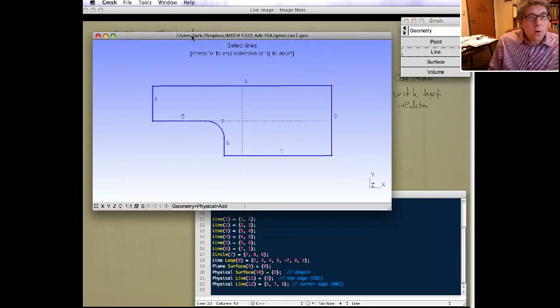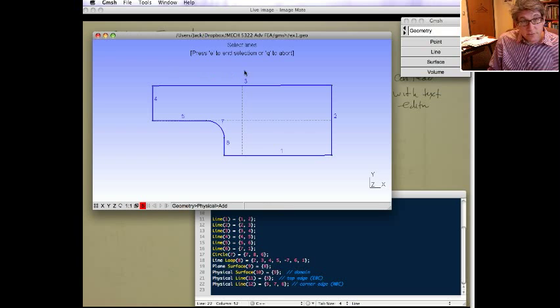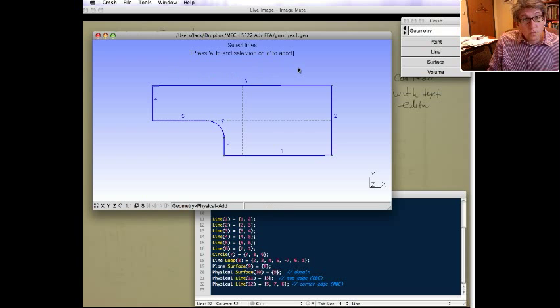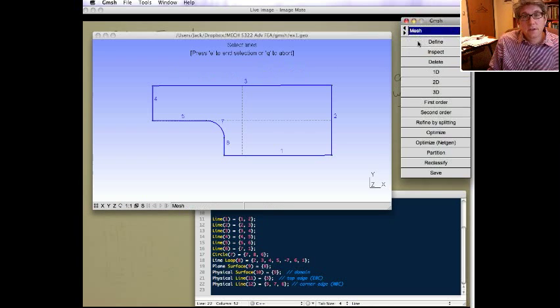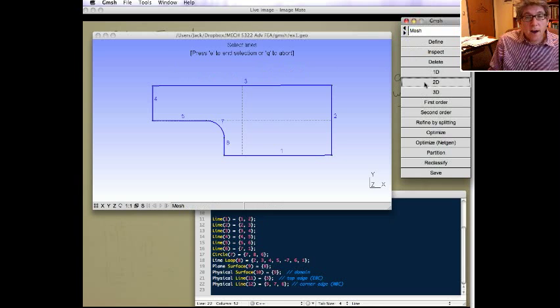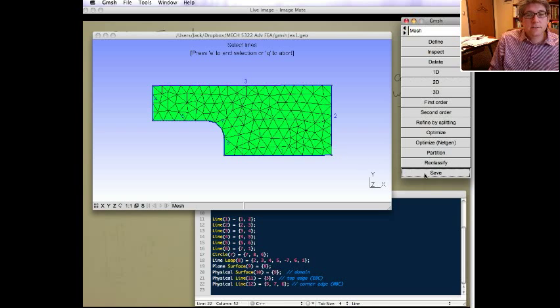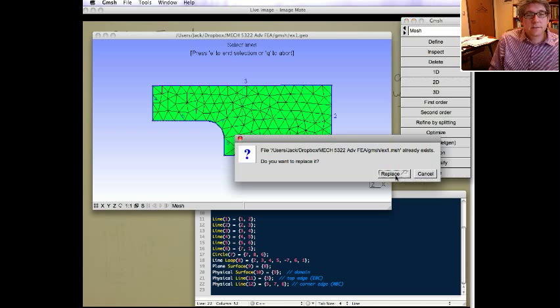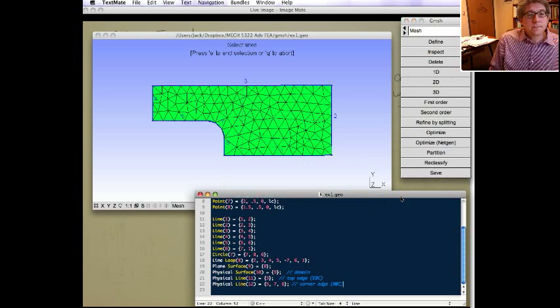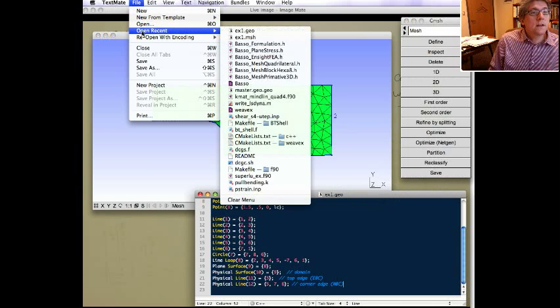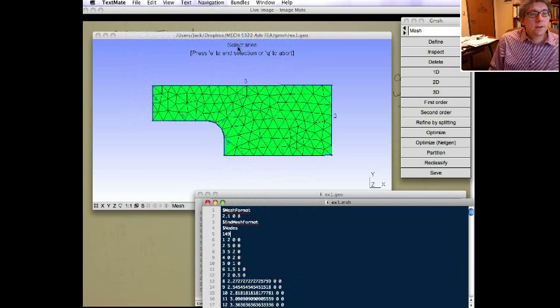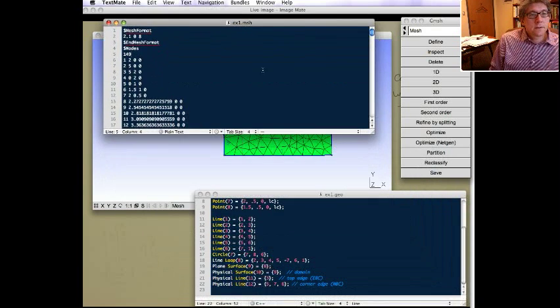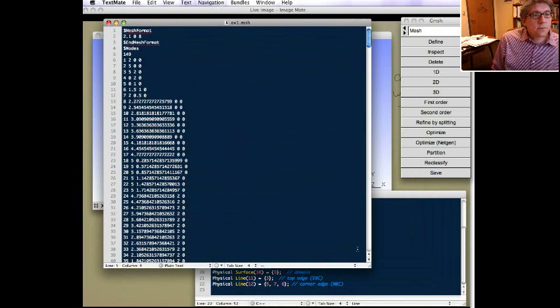So now that we've defined those physical elements, we actually have to regenerate the mesh so that when it writes it out, it writes it out with the physical IDs. So let's save. We're going to replace it. And now we can look at that again. Open, reset. There we go.